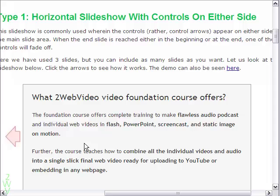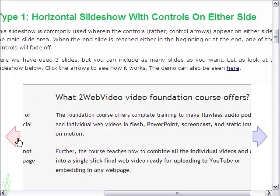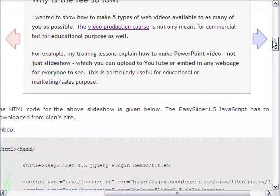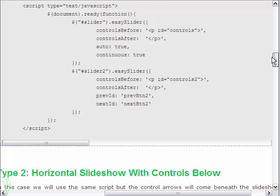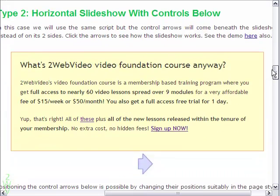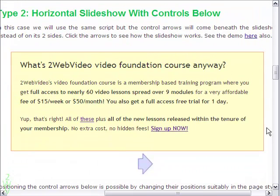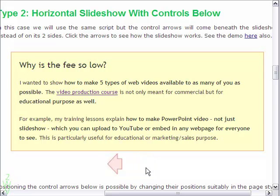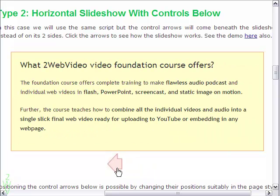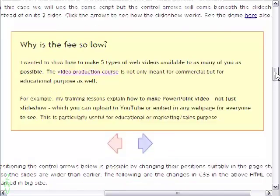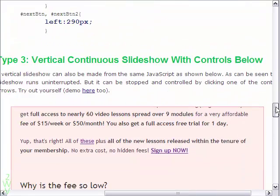The first one slides horizontally and the control buttons come on either side of the slide area. The second type is the same as the first one except that the control buttons come below the slide area. This allows the slide area to be wider than the earlier one.